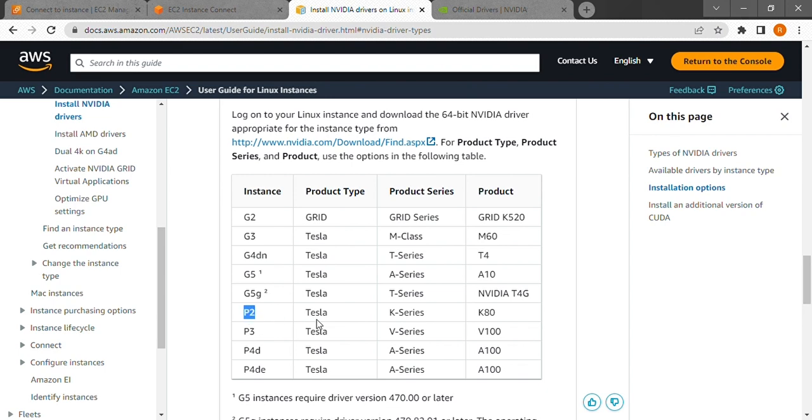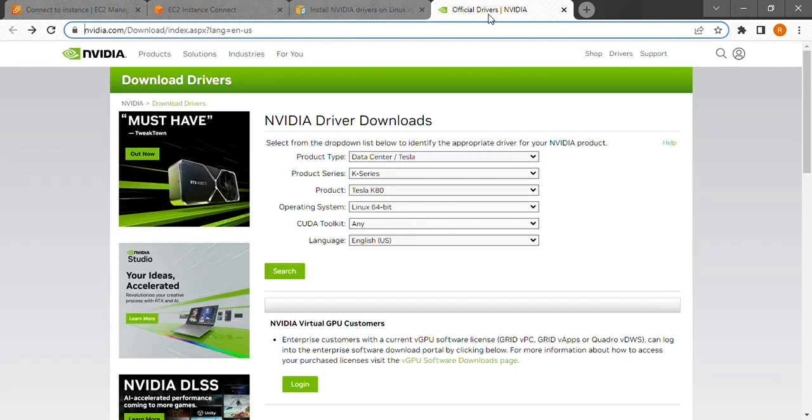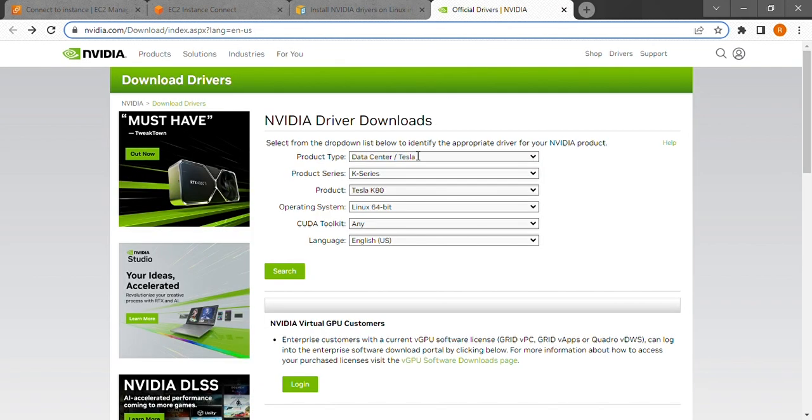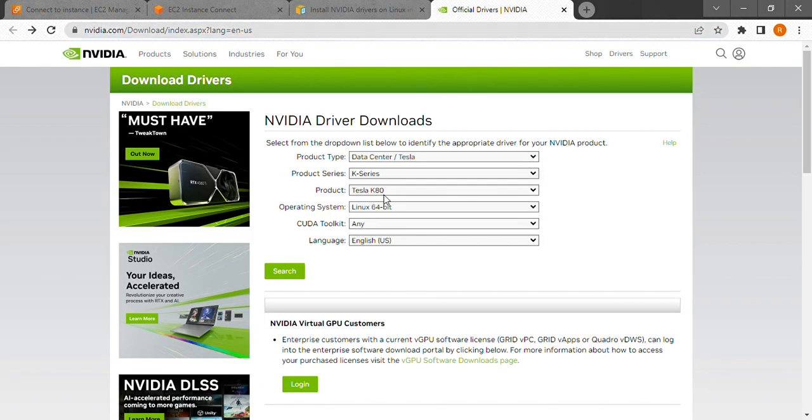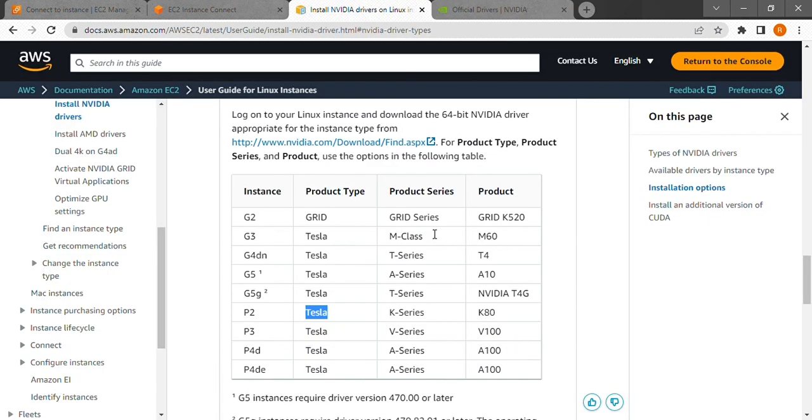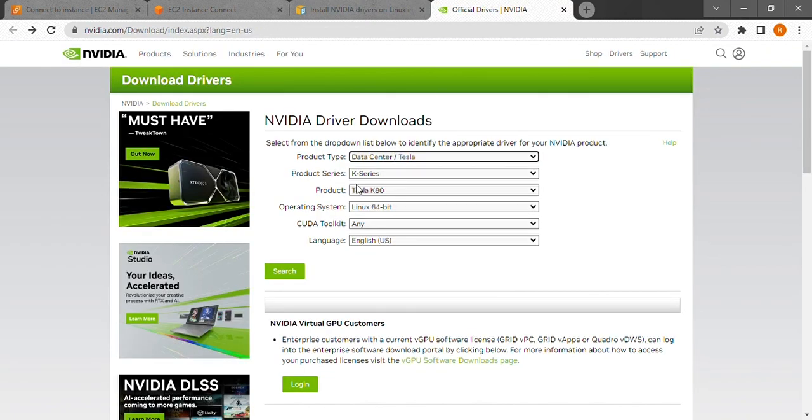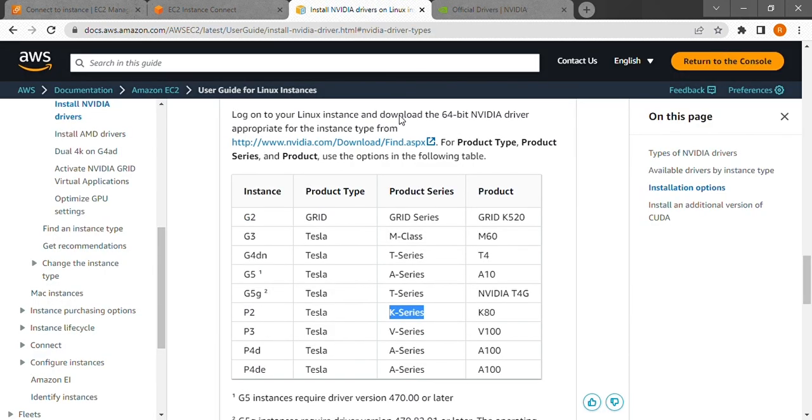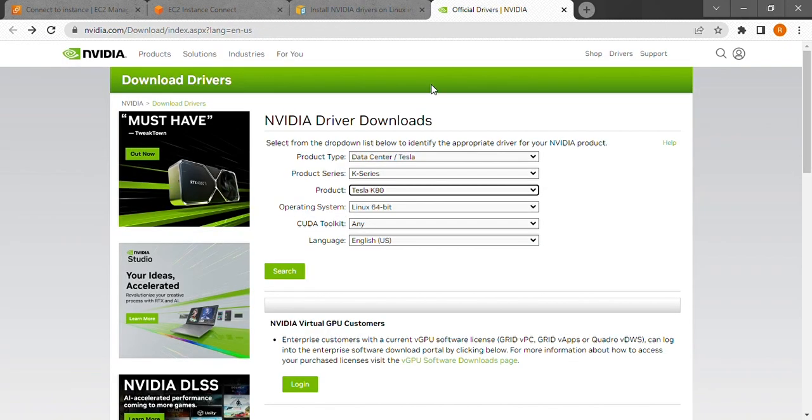Now open the second link in my description to open the nvidia driver download page. Our instance is p2. So our product type is Tesla. Product series is K series. And the product is K80.